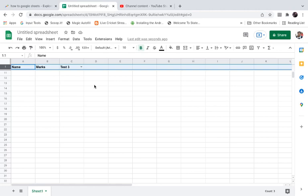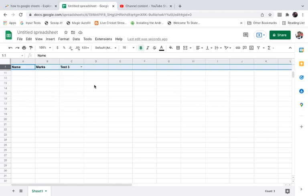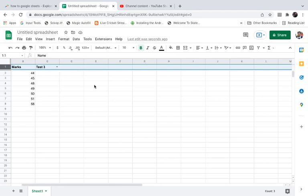If you have a large amount of data, suppose you have data up to 50 rows, then it will be fixed. The name, marks, and test or whatever data you have in the header. Now if I move to the right side, the name column is going.